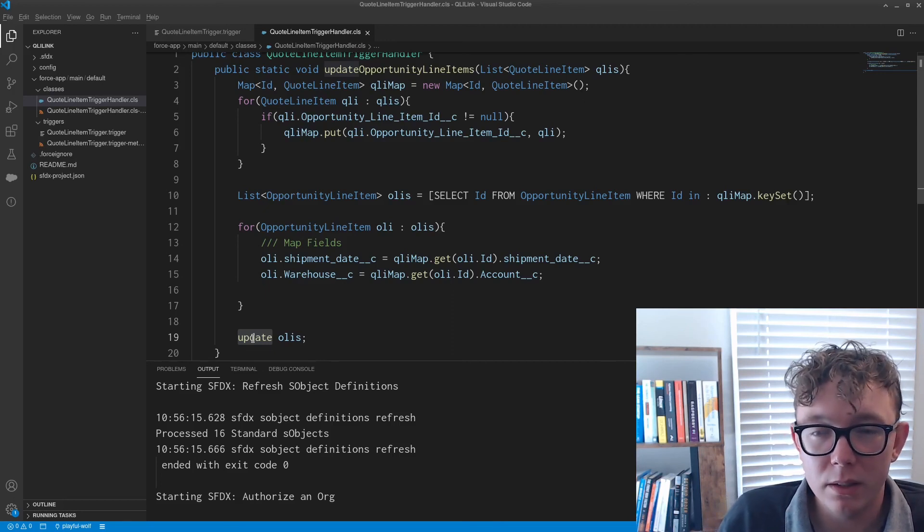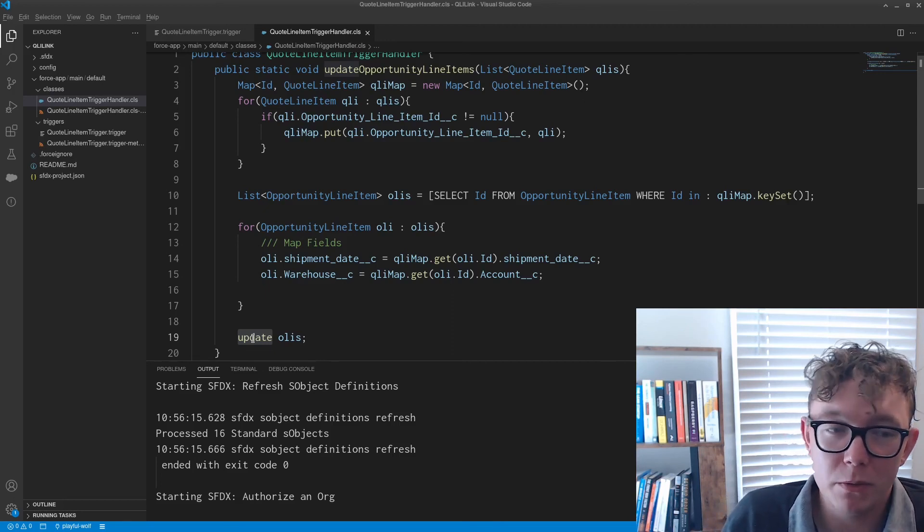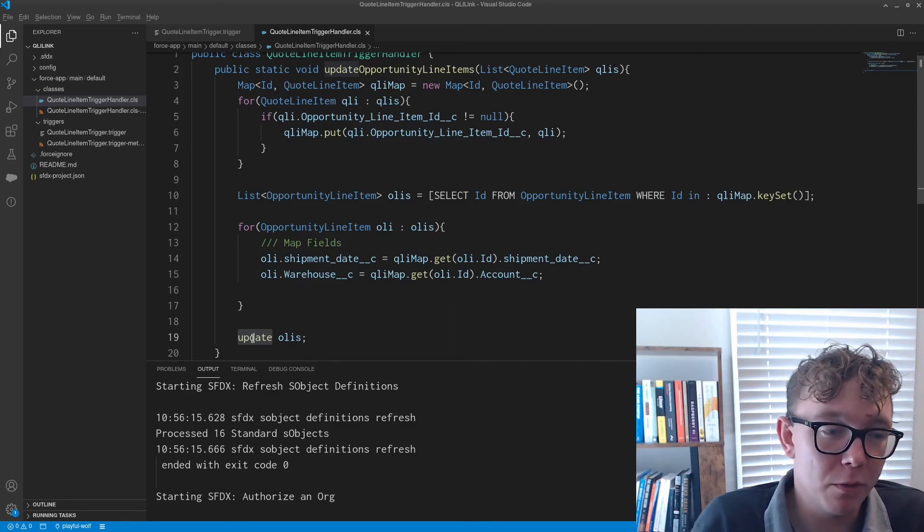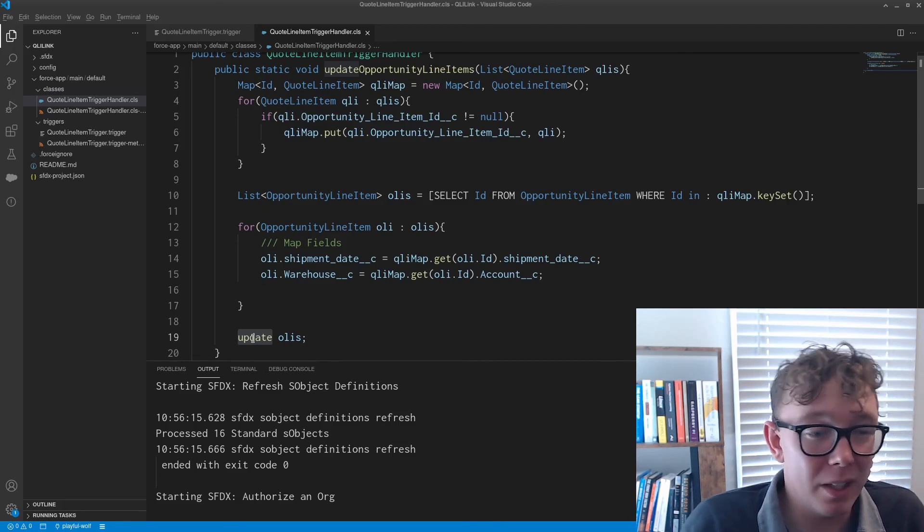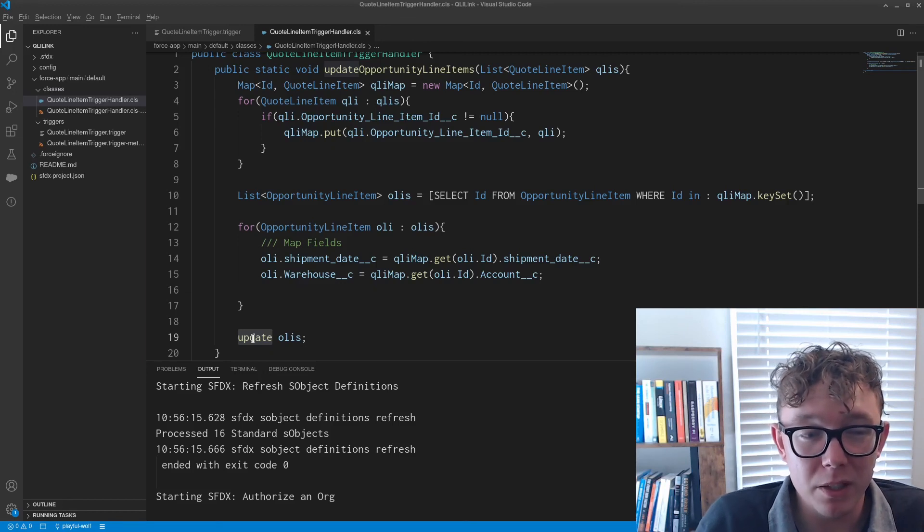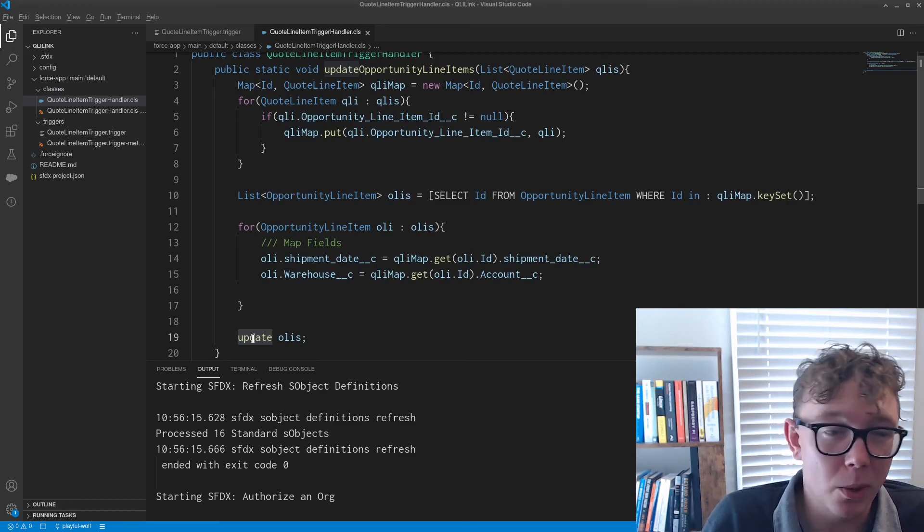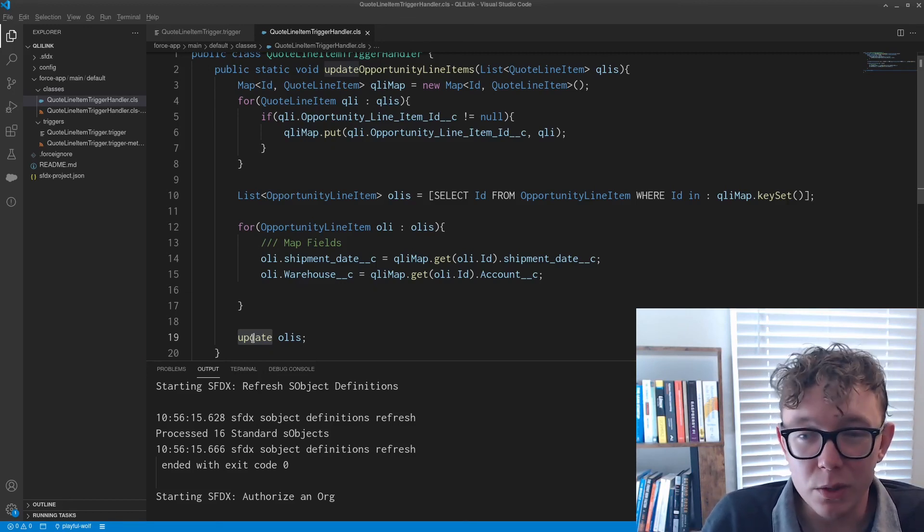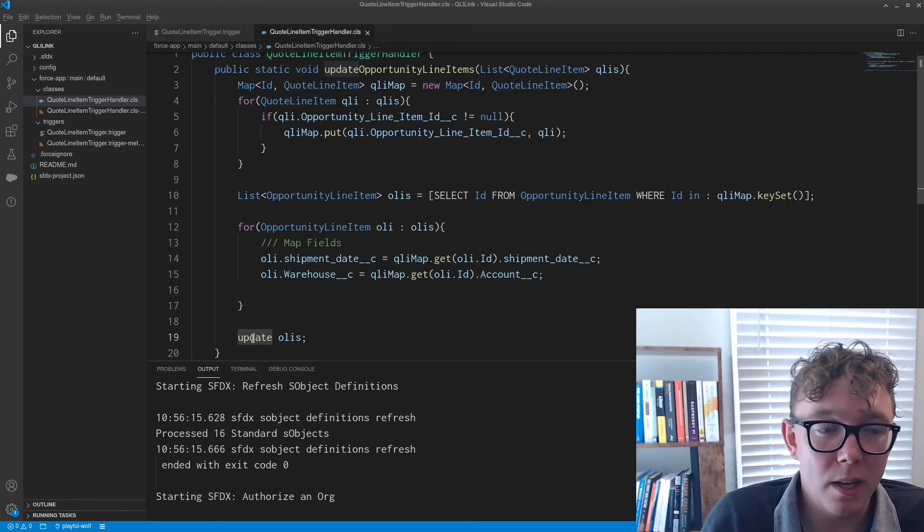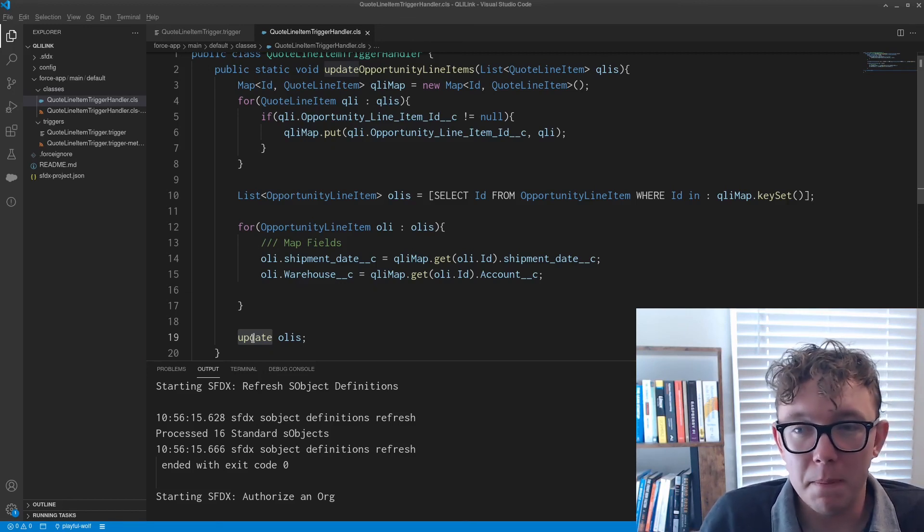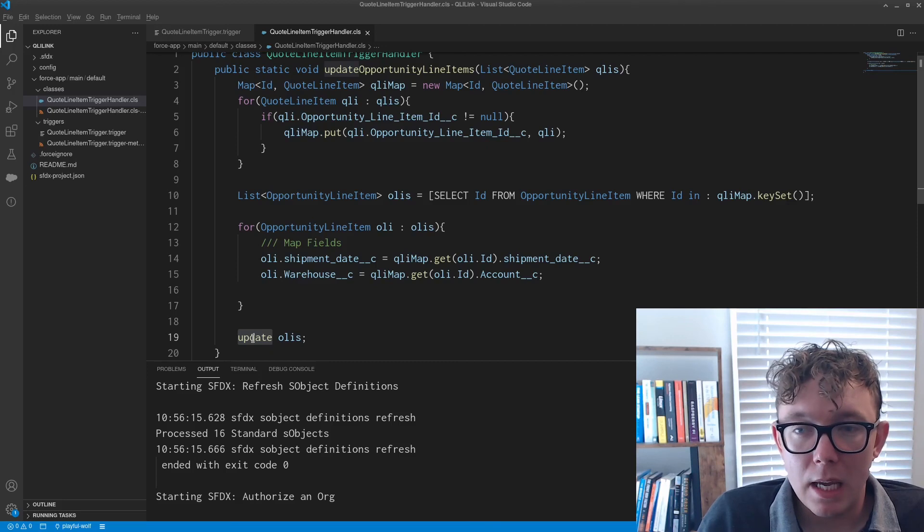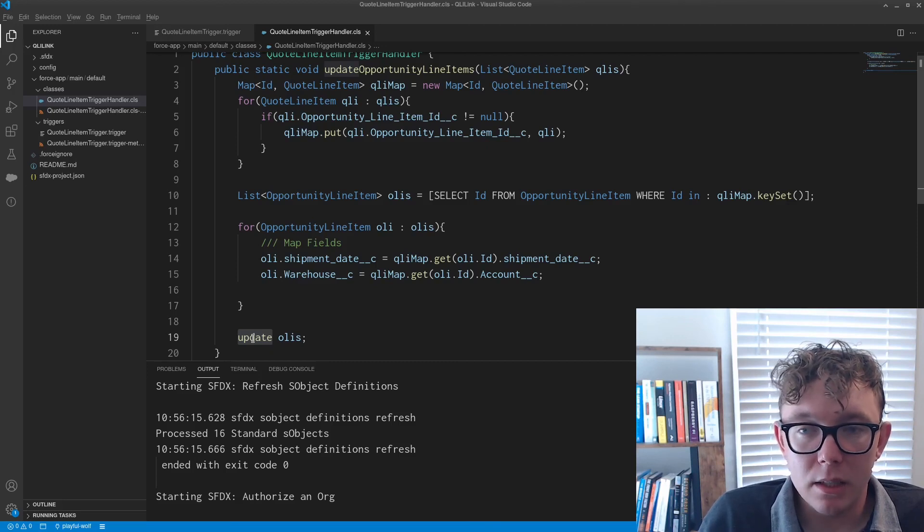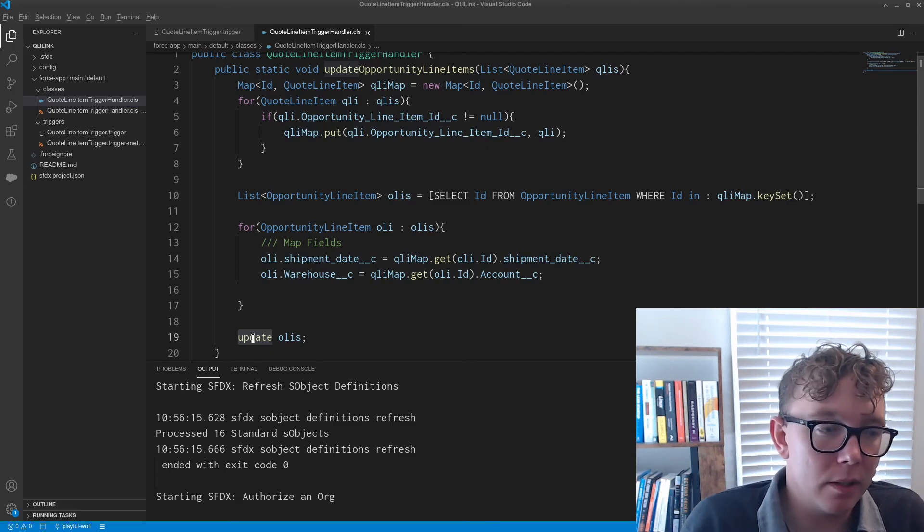if you want, yeah, pretty much if you want information from the opportunity or anything related from the opportunity product, then you'll want to do it this way.